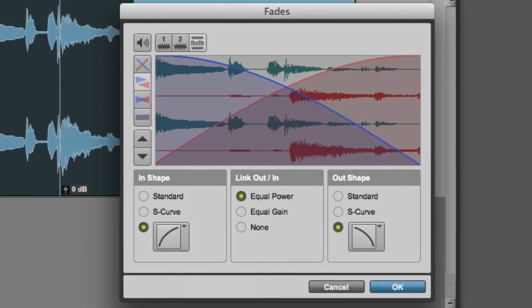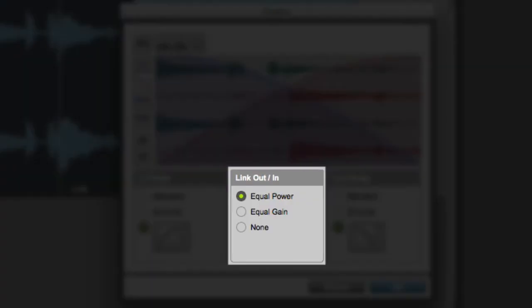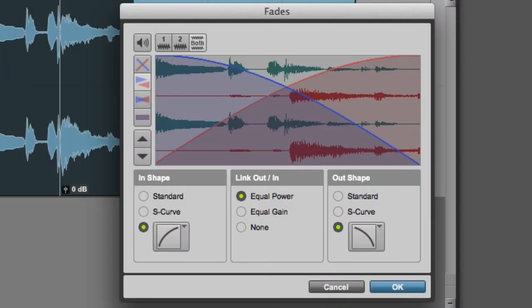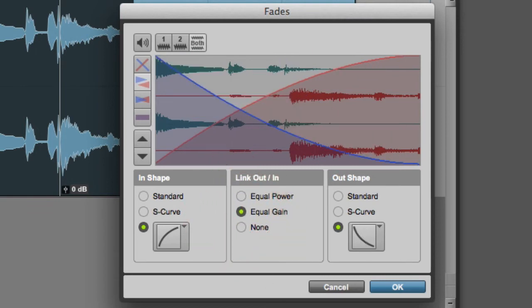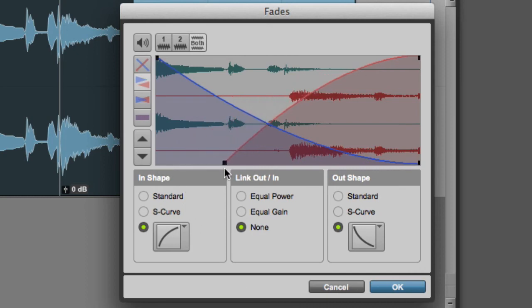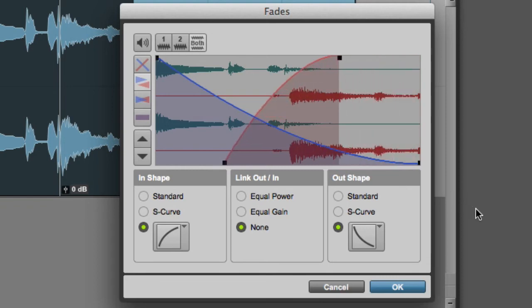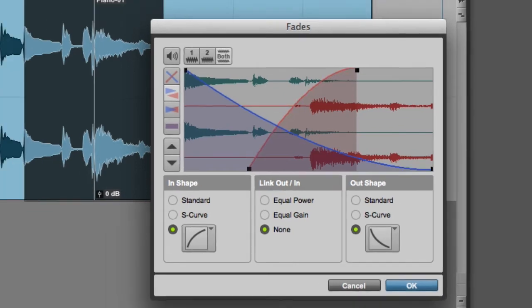In the center of the fade settings area, we can see the slope and link settings. Here you have the options of equal power, equal gain, or you can even set the link to none, which allows you to adjust the curve shapes and the start and end points independently. Once you are satisfied with the settings, simply click OK to apply the fade.